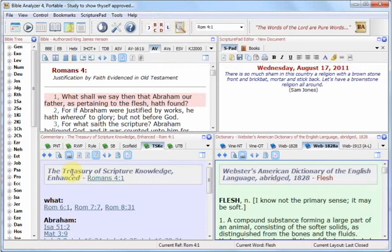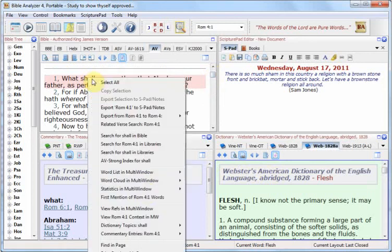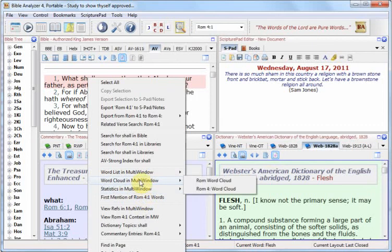There are also some minor appearance changes to the dictionary and commentary headers. We can do a right-click on a verse, and there will be a new submenu pop-up called Word Cloud and Multi Window.